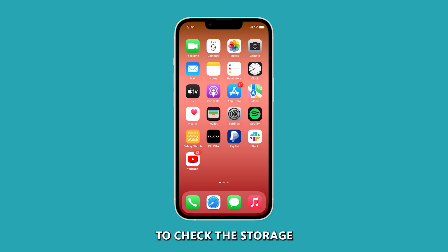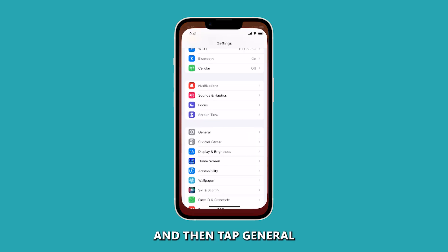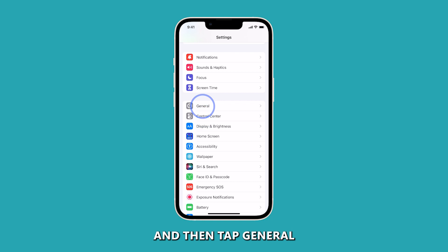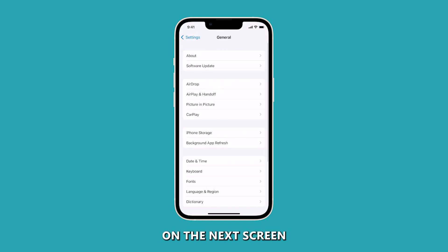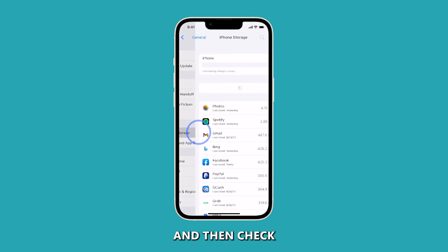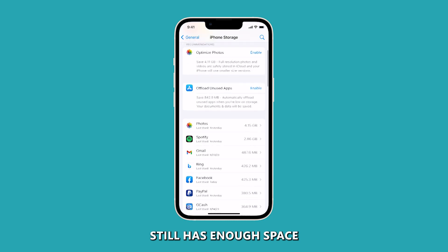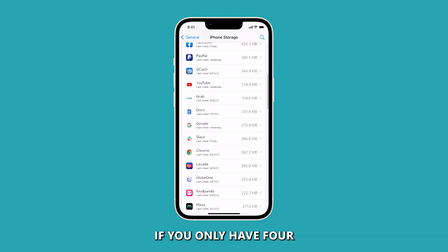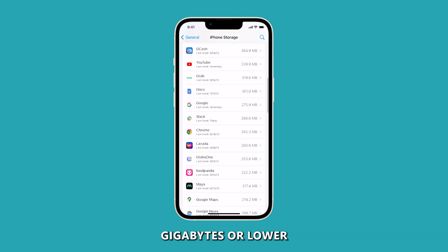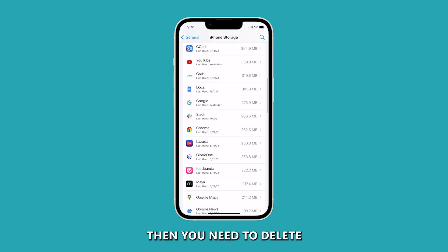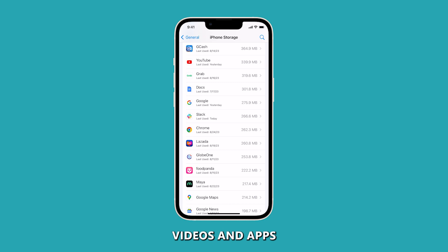To check the storage, launch Settings and then tap General. On the next screen, tap iPhone Storage and check if your iPhone still has enough space. If you only have 4GB or lower, then you need to delete some of your pictures, videos, and apps.